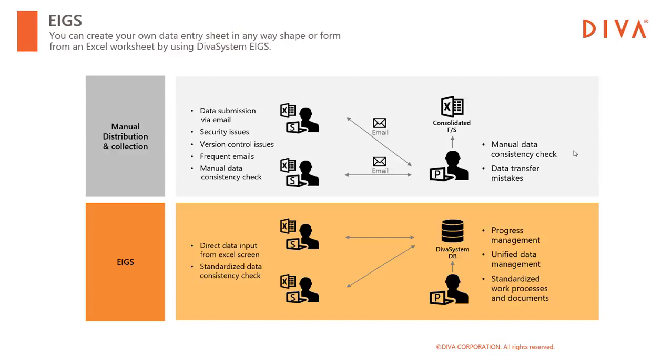Now, let me explain how Aegis can solve these problems. By using Aegis, you can make your subsidiaries directly input the data into your database from their Microsoft Excel interface. As the users continue to input the data from their Microsoft Excel screen, it's easy to maintain the flexibility of the format by fully leveraging Excel's familiar features.